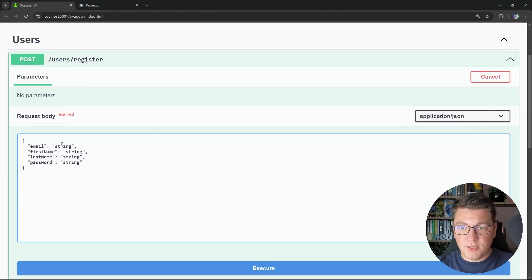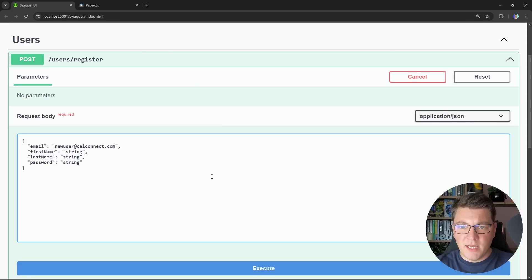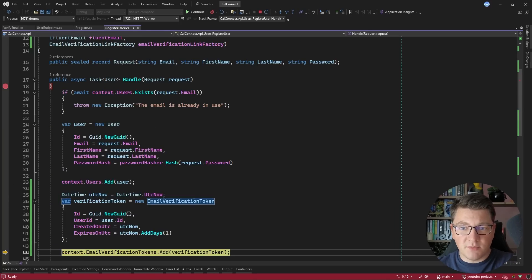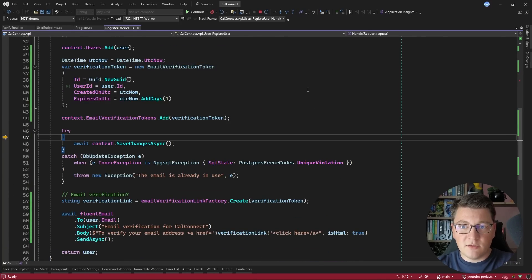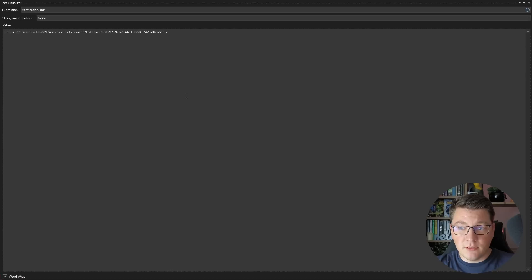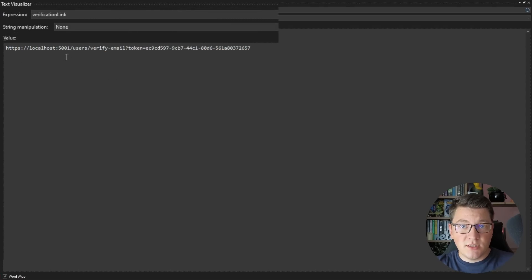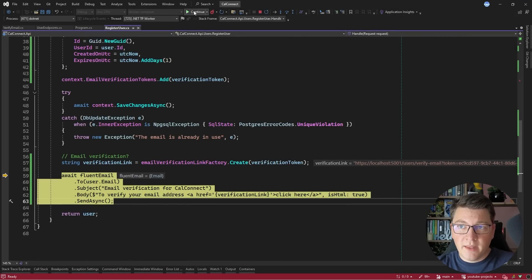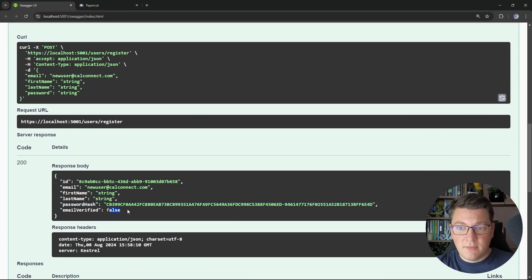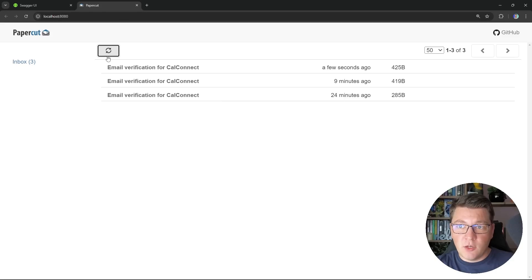Let's start by registering a new user — I'll say newuser@calconnect.com and leave everything else with default values. We hit the breakpoint in the register user use case. First I'm going to create my user record, then create an email verification token, and finally save everything inside of the database. Then we create the verification link. If you take a look at the value here, you will see that it's pointing to our localhost instance of our API and properly formatting the route to hit the verify email endpoint. I'm going to hit continue, which sends the email using FluentEmail and SMTP. We get a response back in Swagger UI, and EmailVerified is set to false.